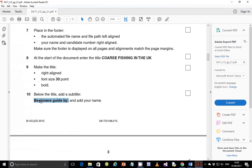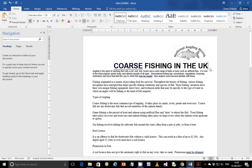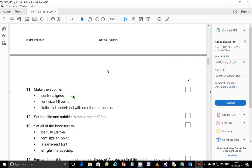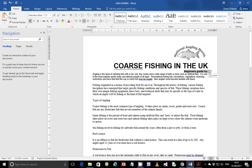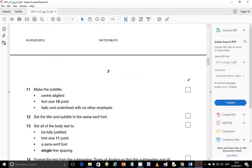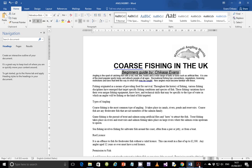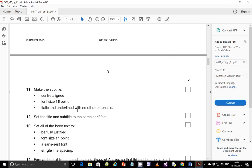Step 10: below the title, add the subtitle 'Beginner's Guide by' followed by your name. I'm going to copy this and paste it just below the title. Before we format, we need to add our name — 'Discuss Evans'. Select it, go to the question paper: it should be center-aligned, font size 16 point, italic, and on its own line with no other emphasis. So not bold, italic, not underlined, size 16, and center-aligned.